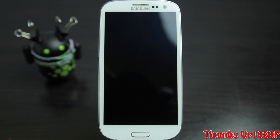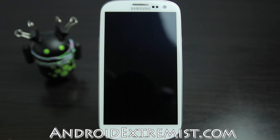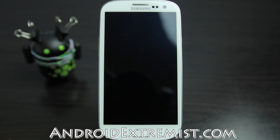Hey, what's up guys, Andrew Extremist here from AndrewExtremist.com. In this video I'm going to show you how to unroot your Galaxy S3 from your Galaxy S3 using the Mobile Odin application from the Play Store, which is developed by Chainfire, who also developed SuperSU or Super User. Let's go ahead and get to this process.